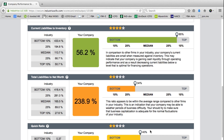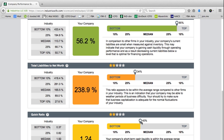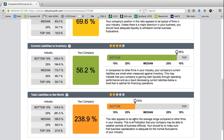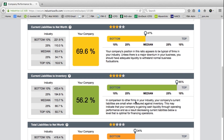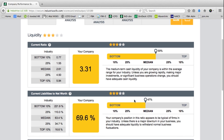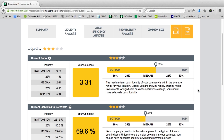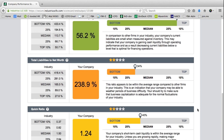For the quick ratio, we're closer to the median, though trailing our peers by about 10% — at the 40th percentile. We can see major red flags in total liabilities to net worth at the 34th percentile. Current liabilities to inventory is showing top performance. Current liabilities to net worth is at the 47th percentile, and the quick ratio has our client at the 59th percentile. This helps us quickly scan and identify where weaknesses exist in financial performance.